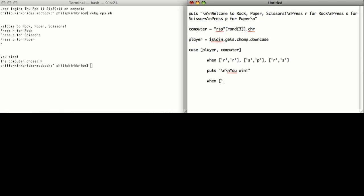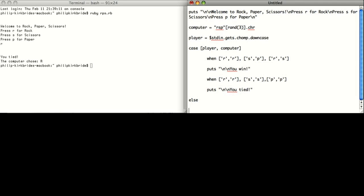Now I'll define all the situations that create a tie, and in that situation we will put a line break and output: you tied. Else, in any other situation, output: you lose.